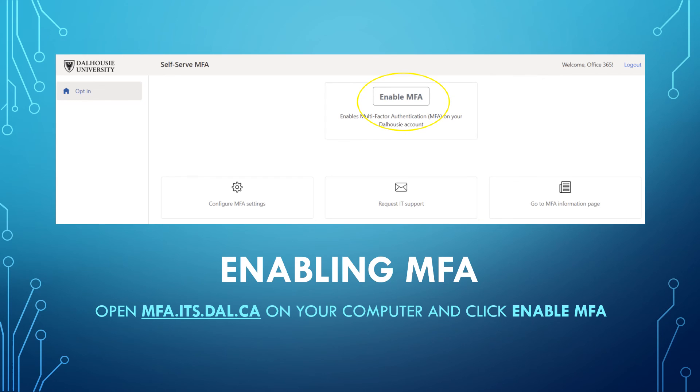Please note that it may take 3-6 hours for MFA to be fully enabled on your account.